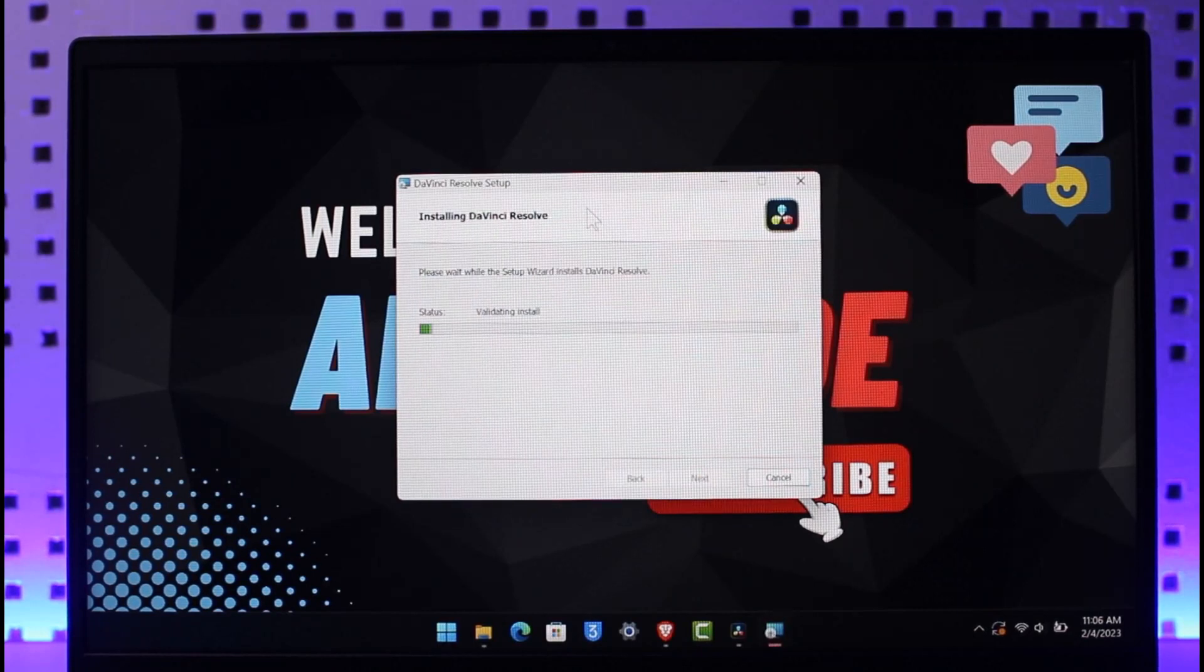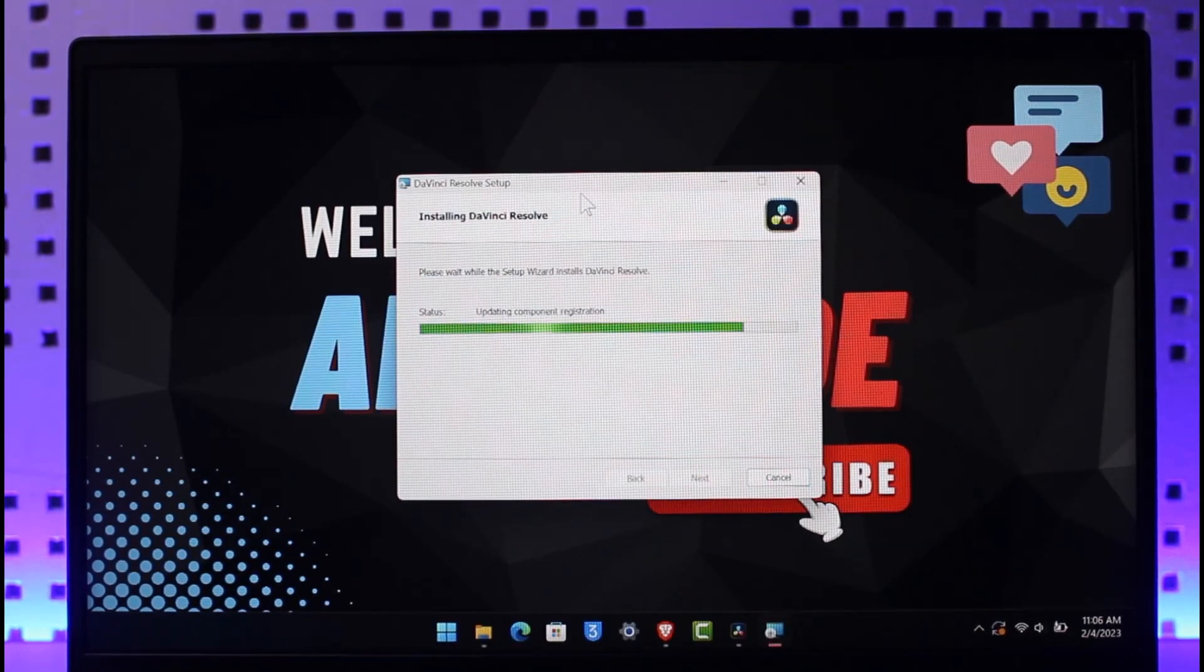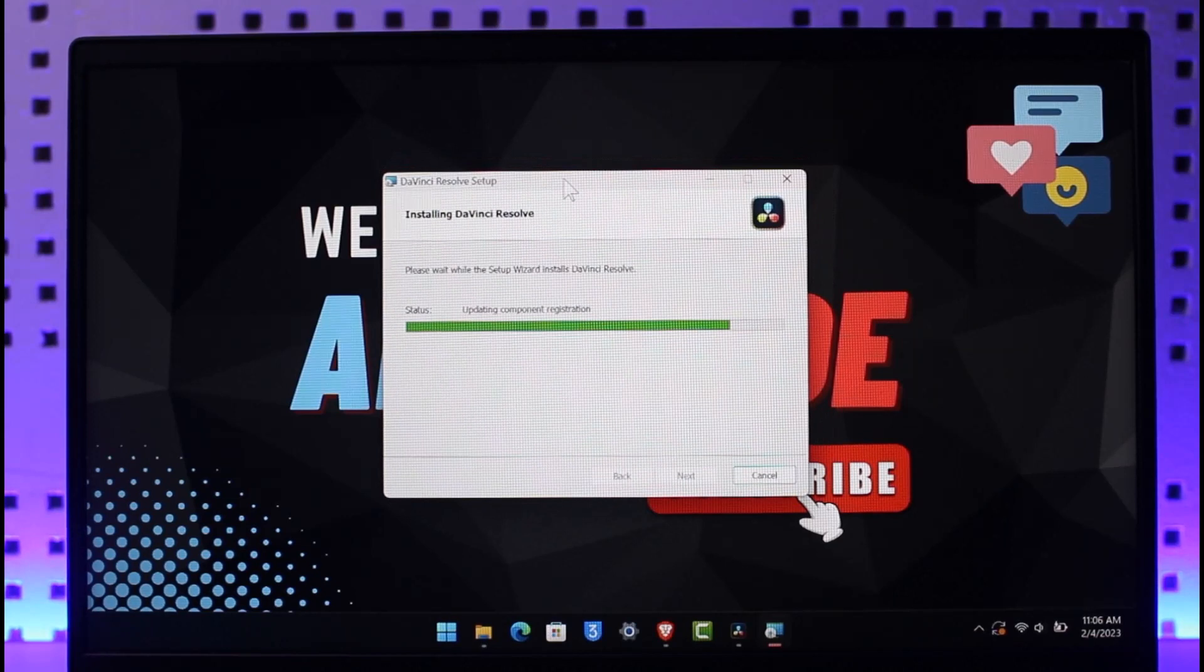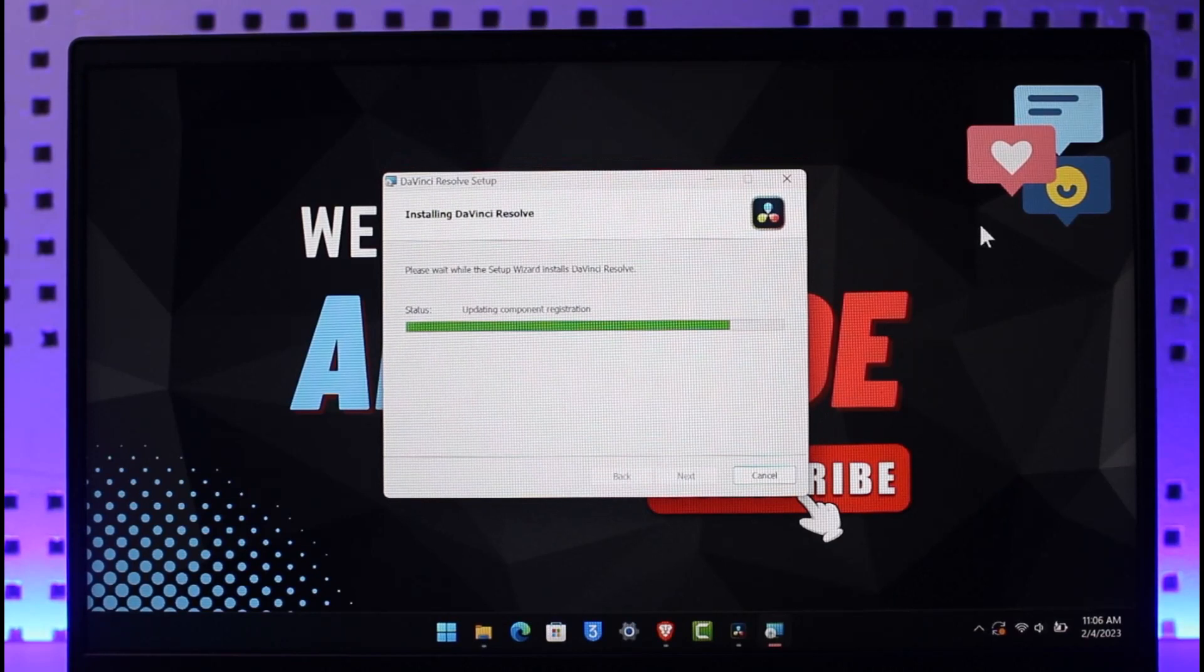Now it will begin the installation process, and after that, you should be able to successfully use the DaVinci Resolve application.